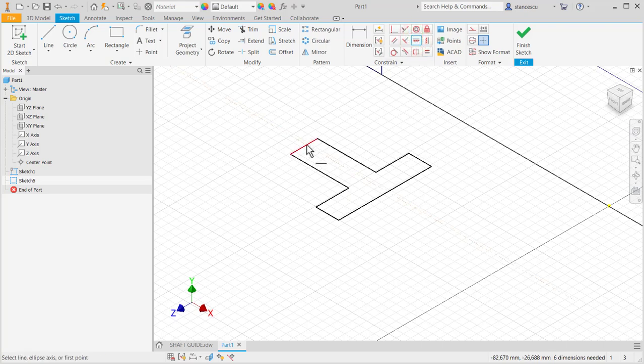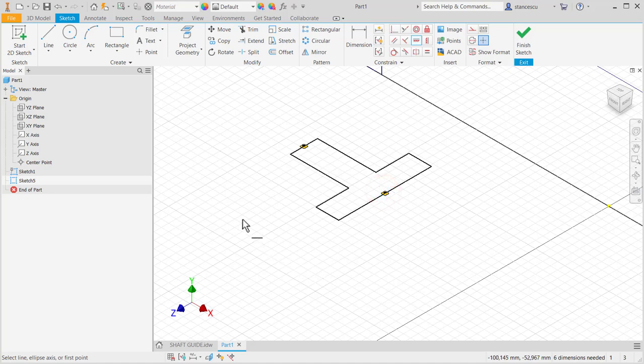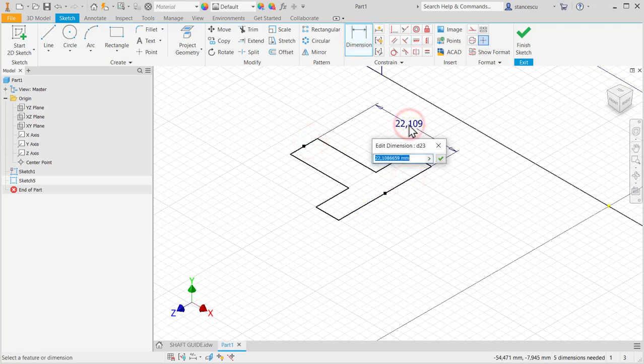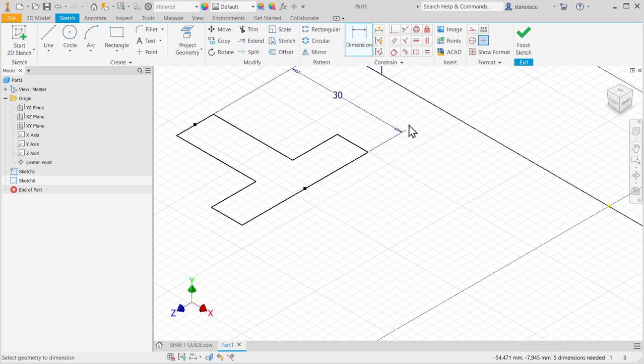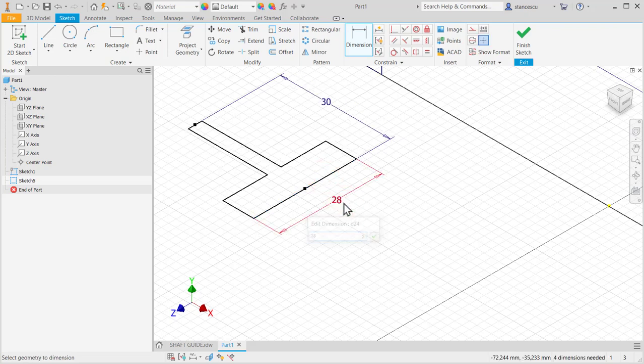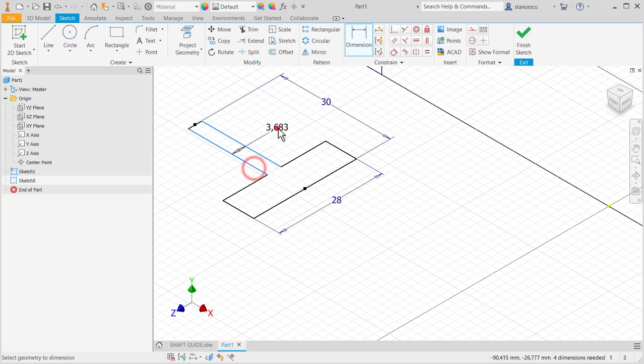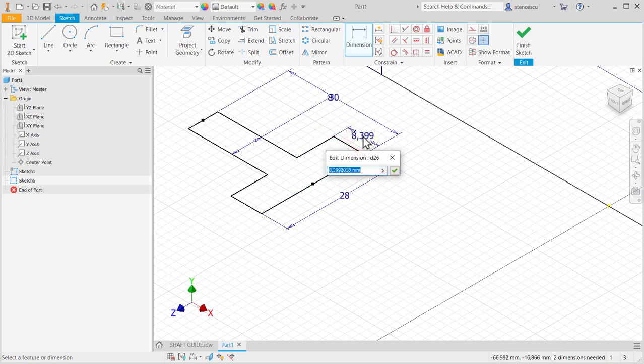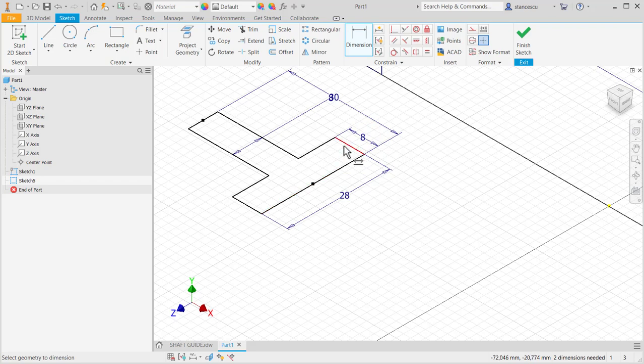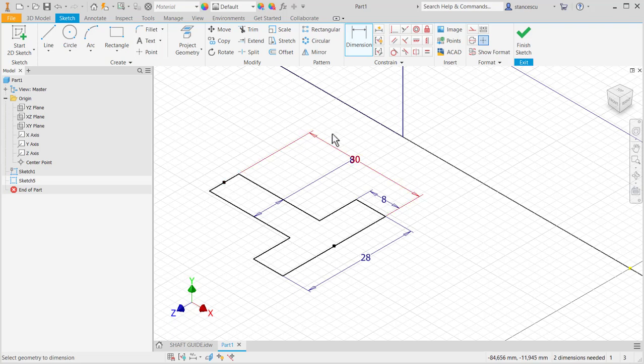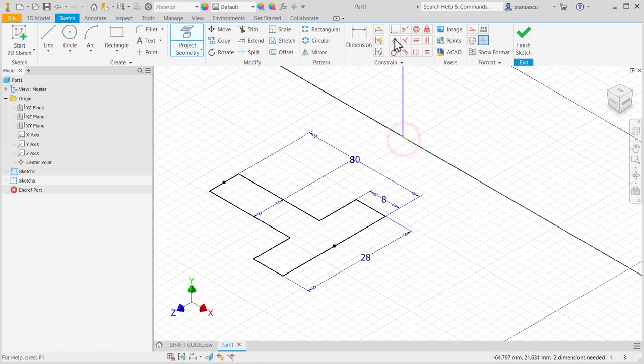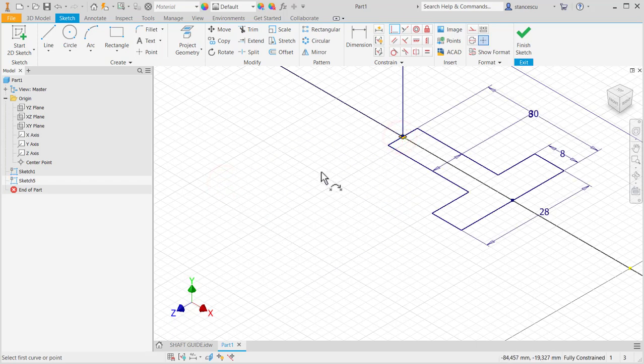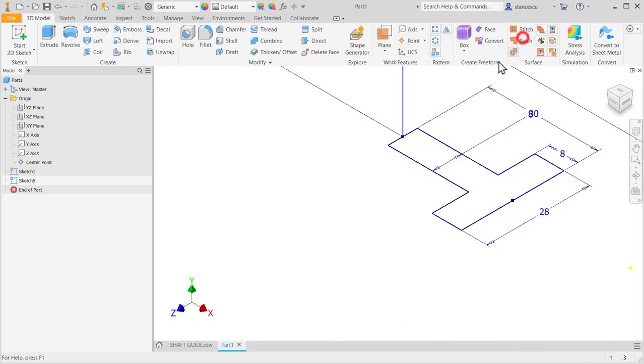Dimensions 30, 28, 28 on both arms. Good. Now I have to project this point in order to make coincident with this. Project geometry, point, and coincident. Fully constrained. Finish sketch.